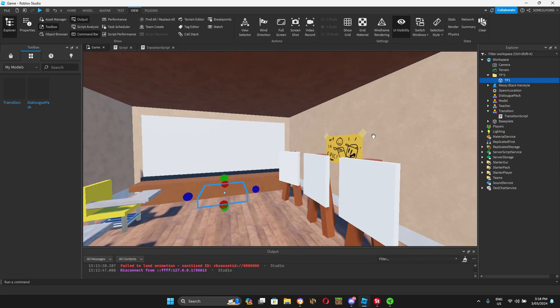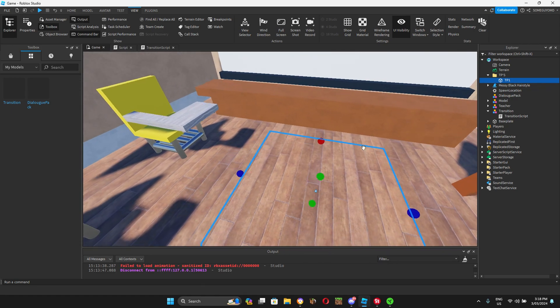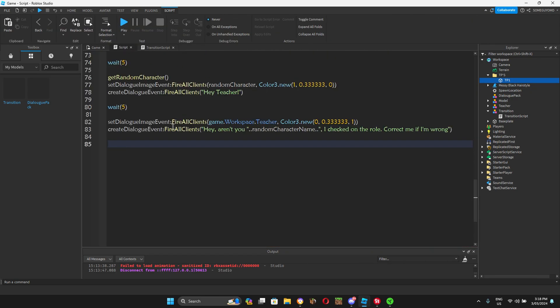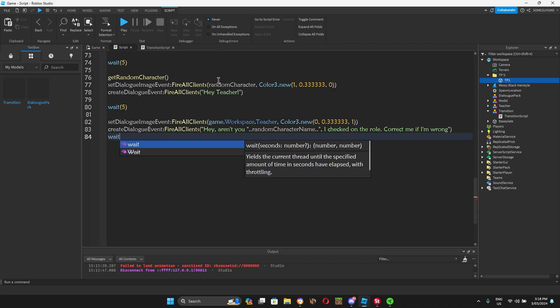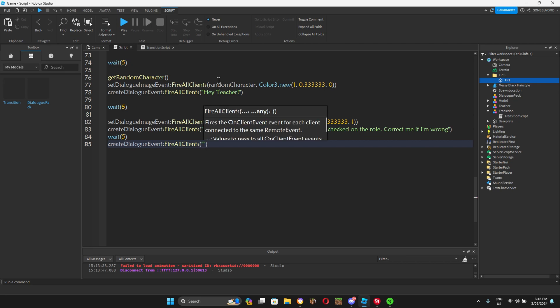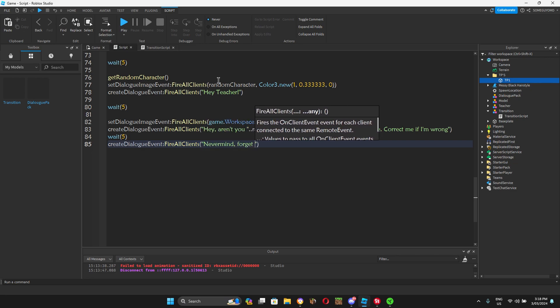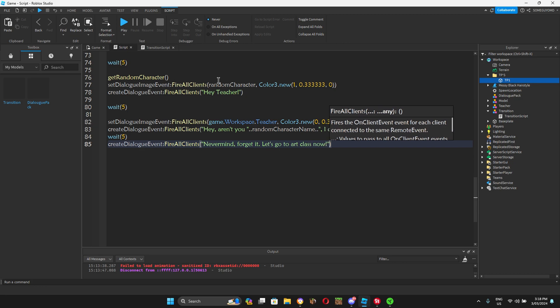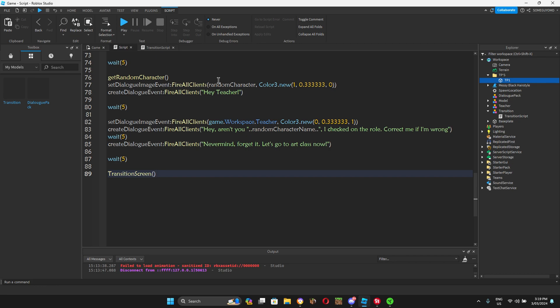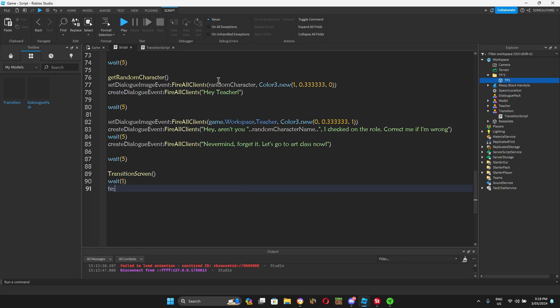What we're going to do is we're going to say that we want to teleport all the players to this part. Except it will only teleport the players, not NPCs. We're going to teleport all of the players to here. Go to script. We'll do, wait, wait 5. Create dialogue event. It's still the teacher. We haven't changed the image yet. Fire all clients. Never mind. Oh, that's horrible. Never mind. Forget it. Let's go to art class now. Wait 5. Now, just call transition screen. This will block the screen. So you don't actually show the player teleporting. Do a transition there.